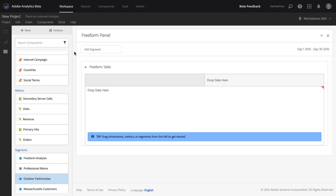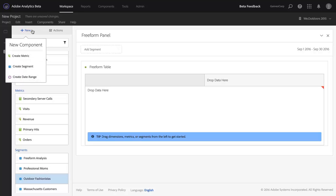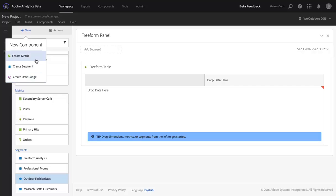You can now create a new segment, metric, or date range by clicking the New button here on the left hand draggable area. If I click on any of these, I'll be taken to the builder for the type of component I want to create.